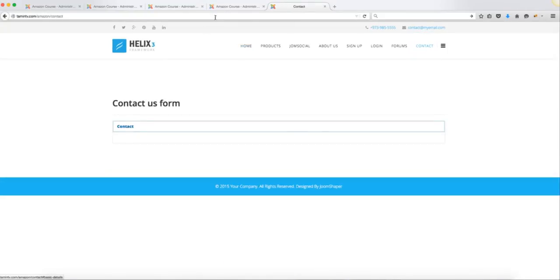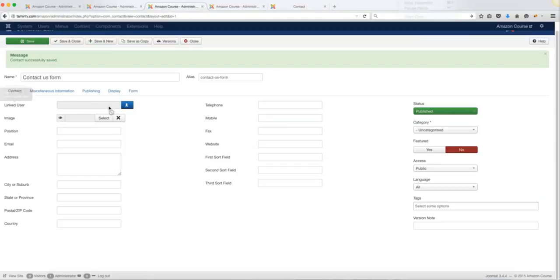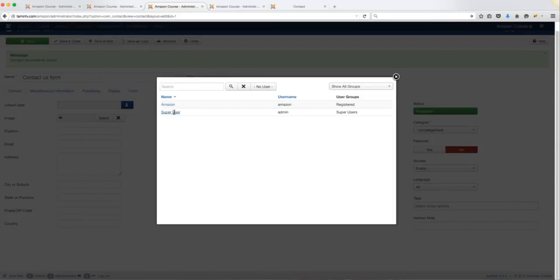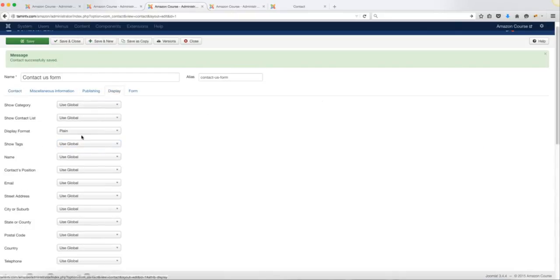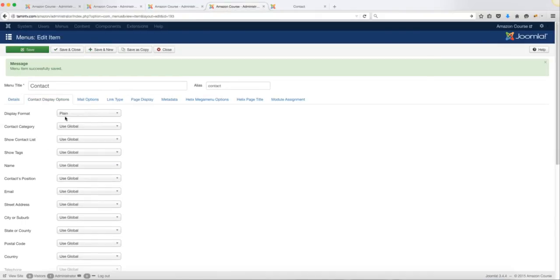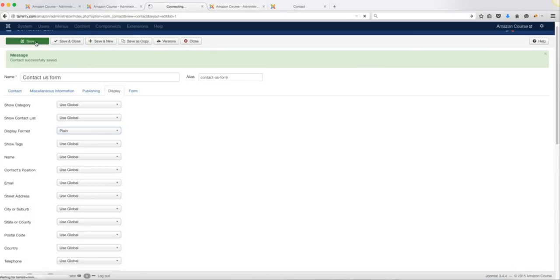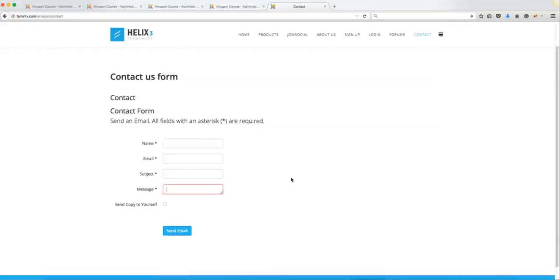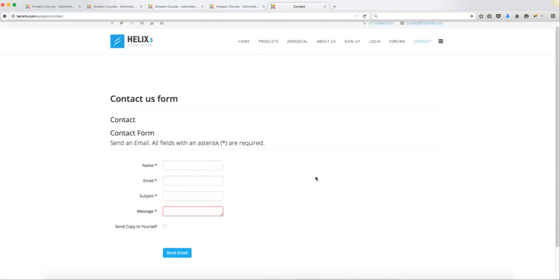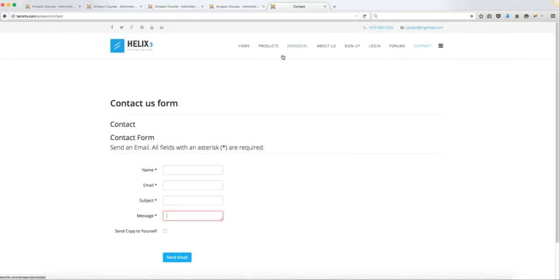Refresh the home page to check the contact link is working. There's something else you need to do — you have to link a user to the contact. This is useful if you have a team, as you can connect each person to their own form. Add an image if you have one, and make sure you enter the email address where submissions should be sent. When someone submits the form, it will go to that email. Set the display format to Plain, and do the same in the menu settings. Now on the front end, visitors can enter their name, message, and send it directly — no need to copy an email address.